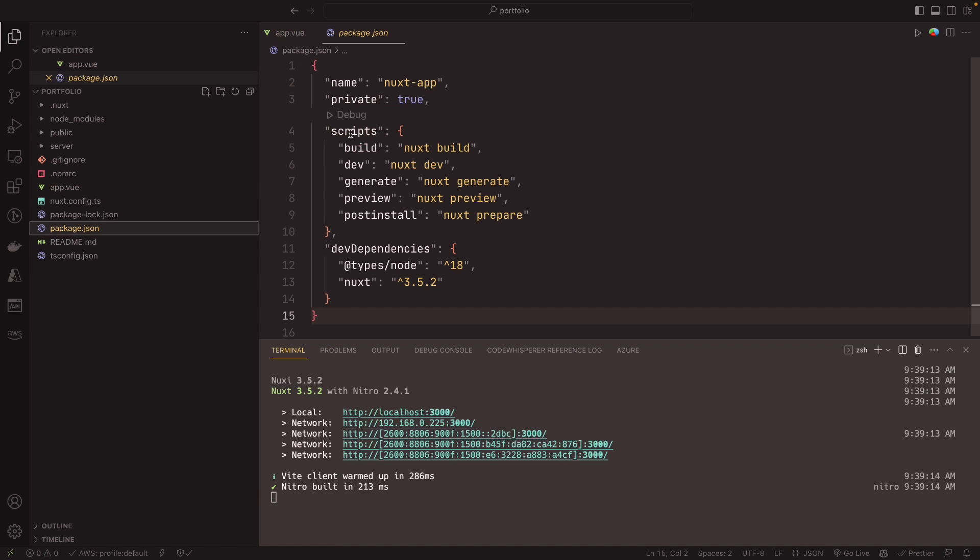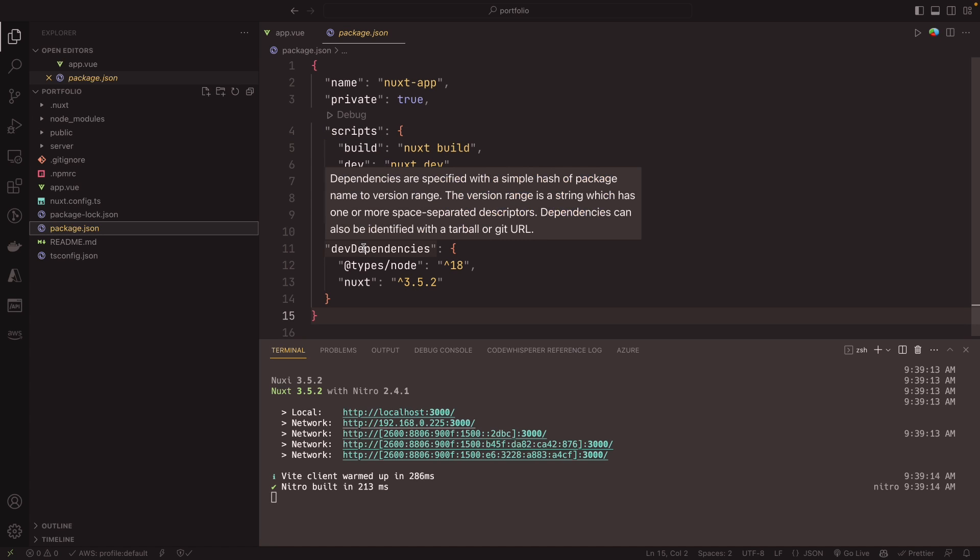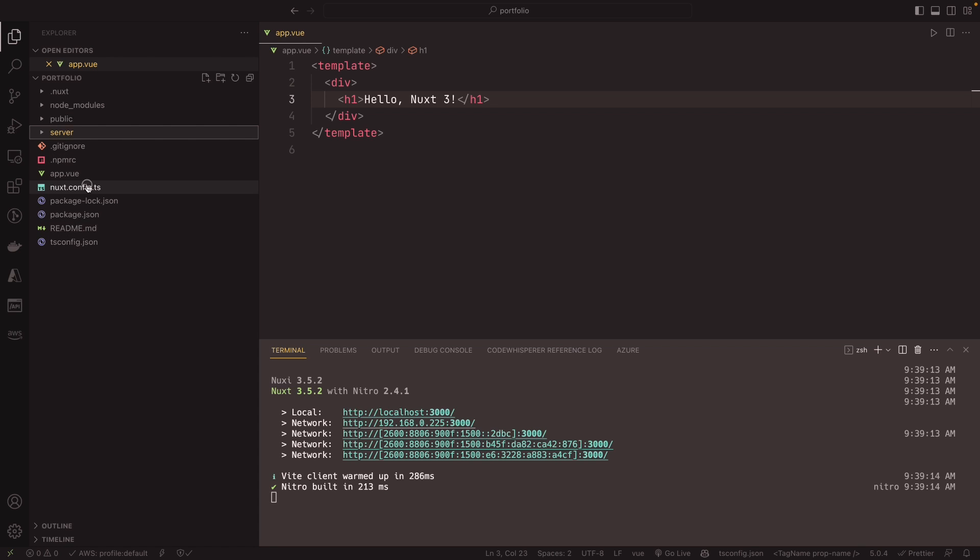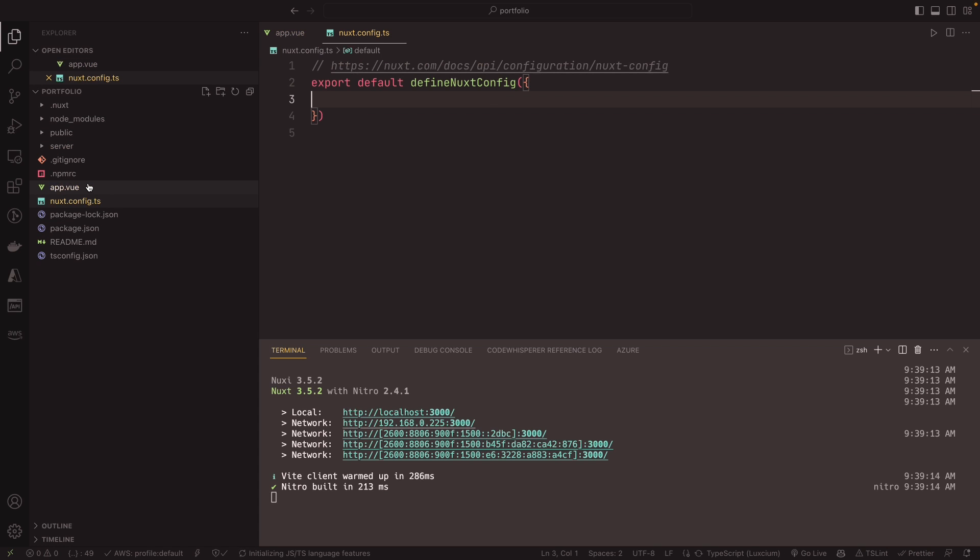So if you look at package.json, you have a few scripts in here: npm run build, dev, generate, preview, post-install. Go ahead and check out the docs to see what each of those do. You have public, we have a server, and really not much else, right? The nuxt.config is something that we will work on.